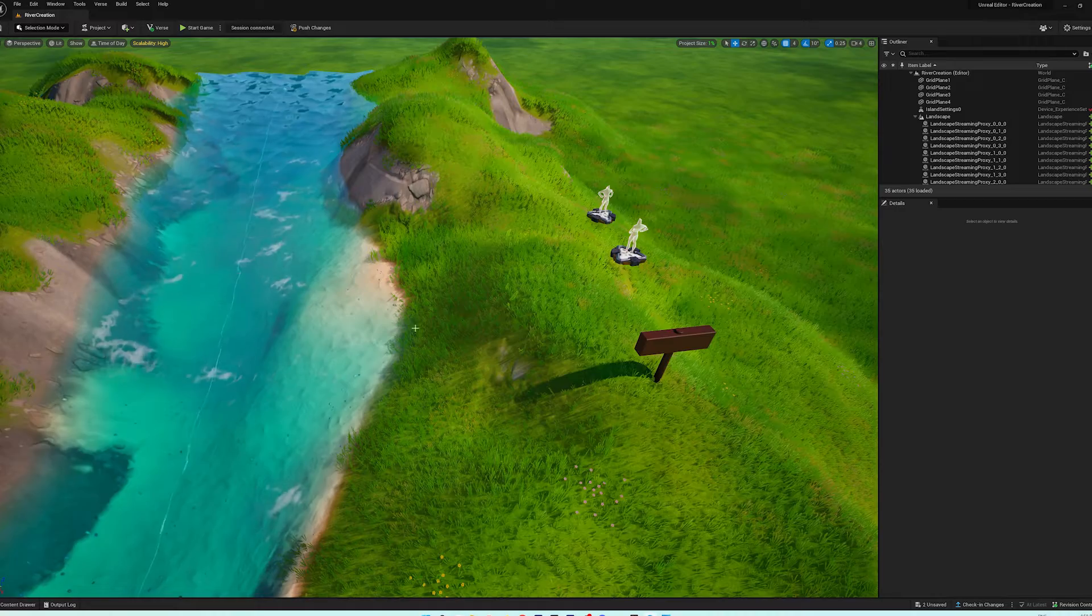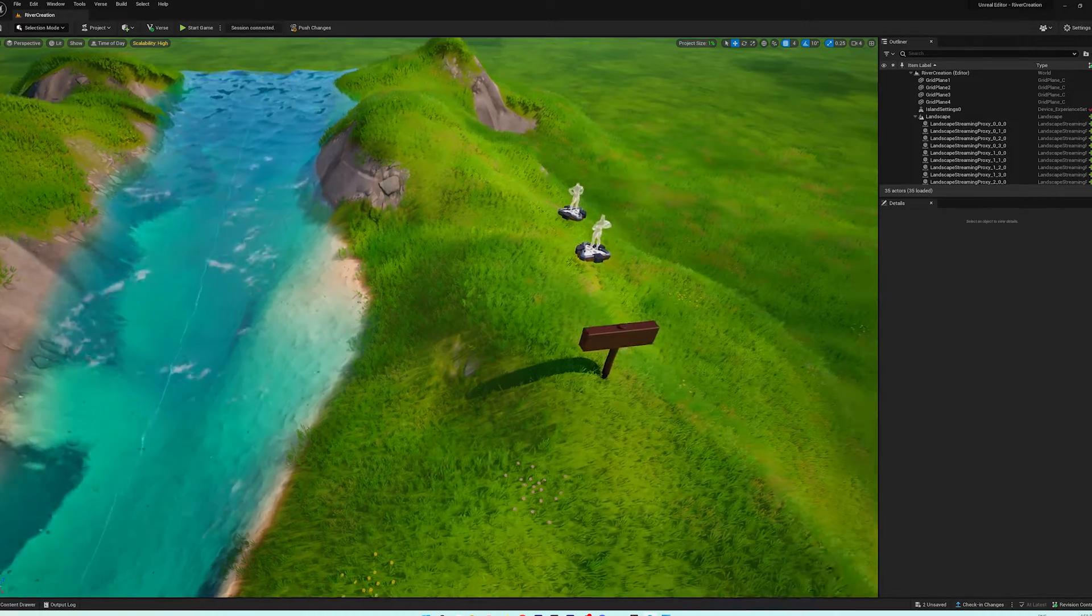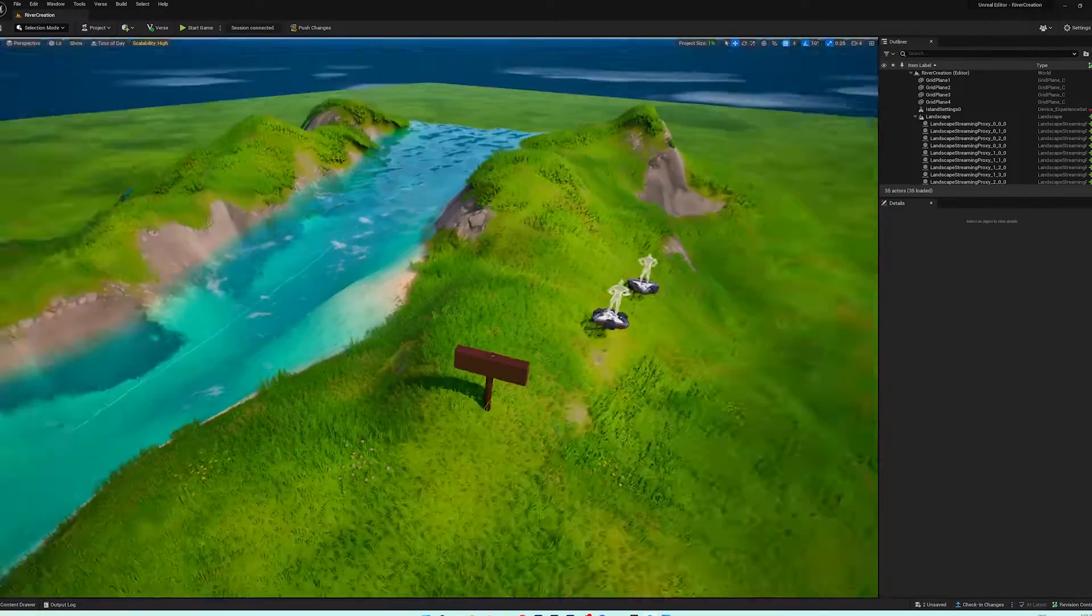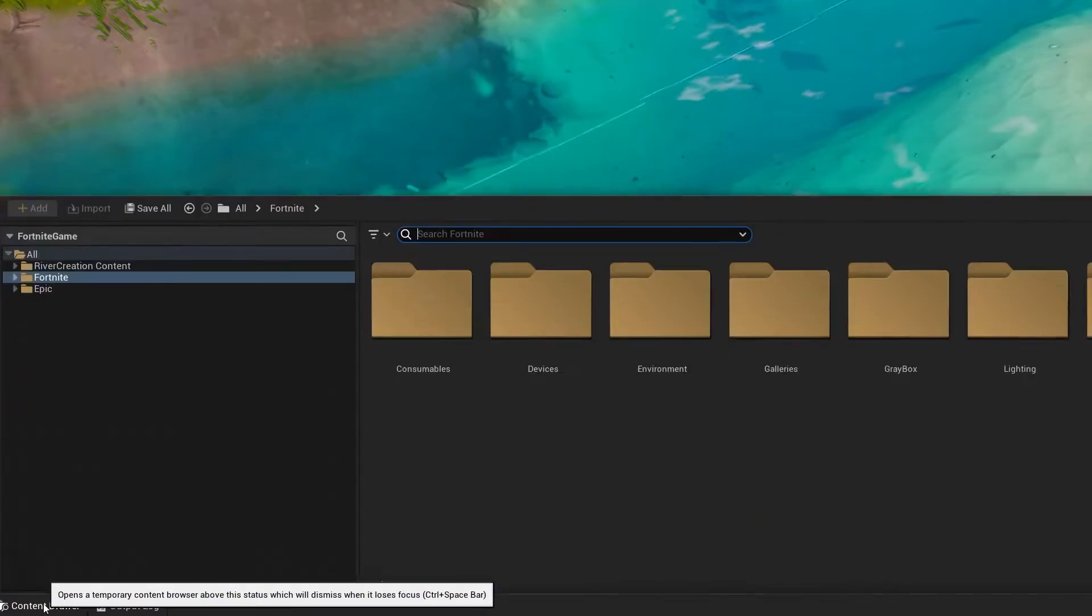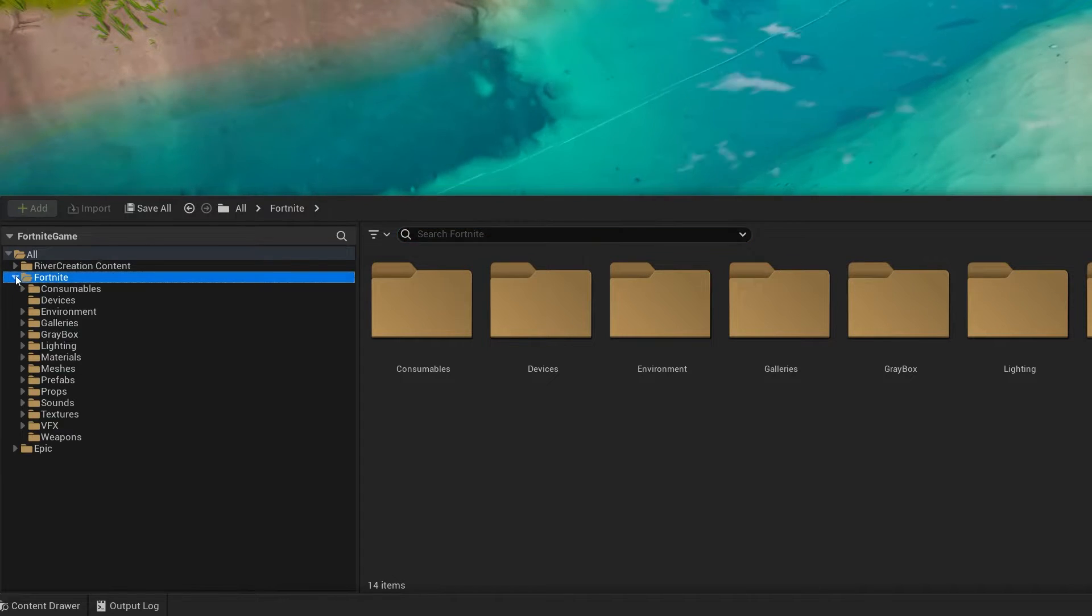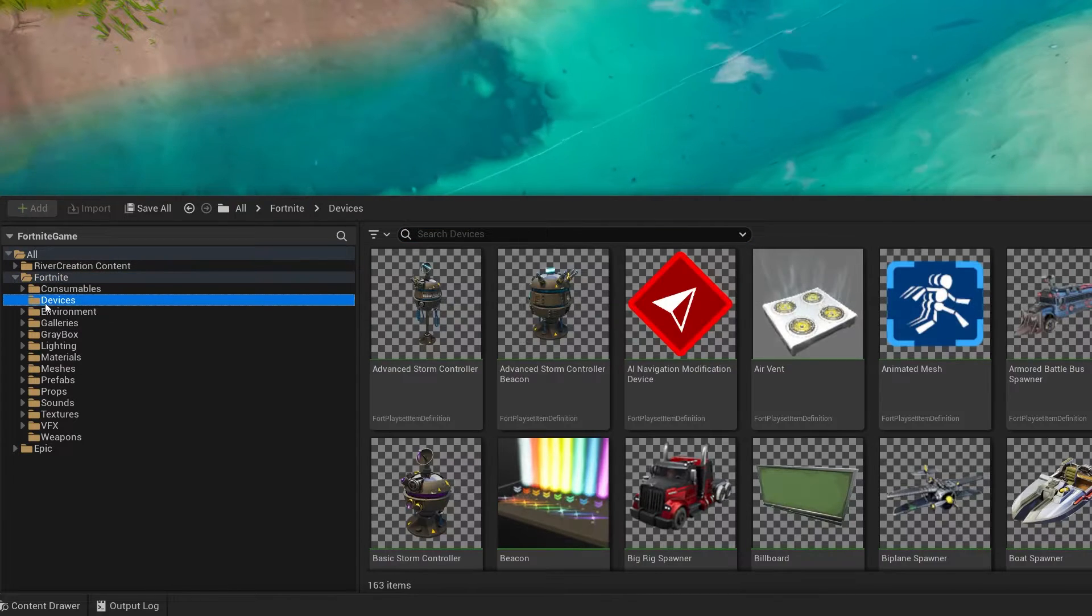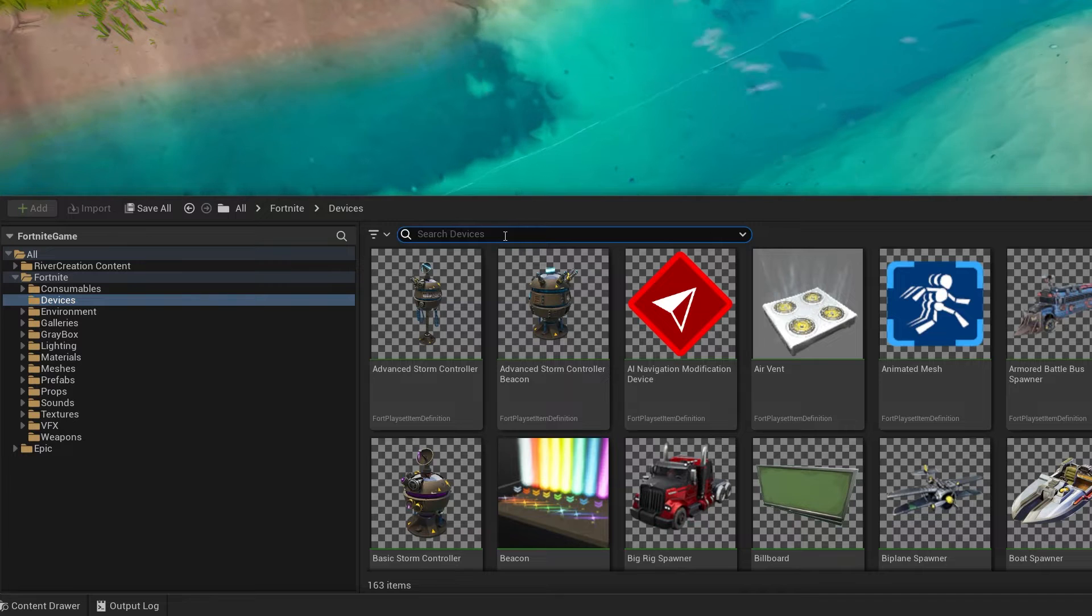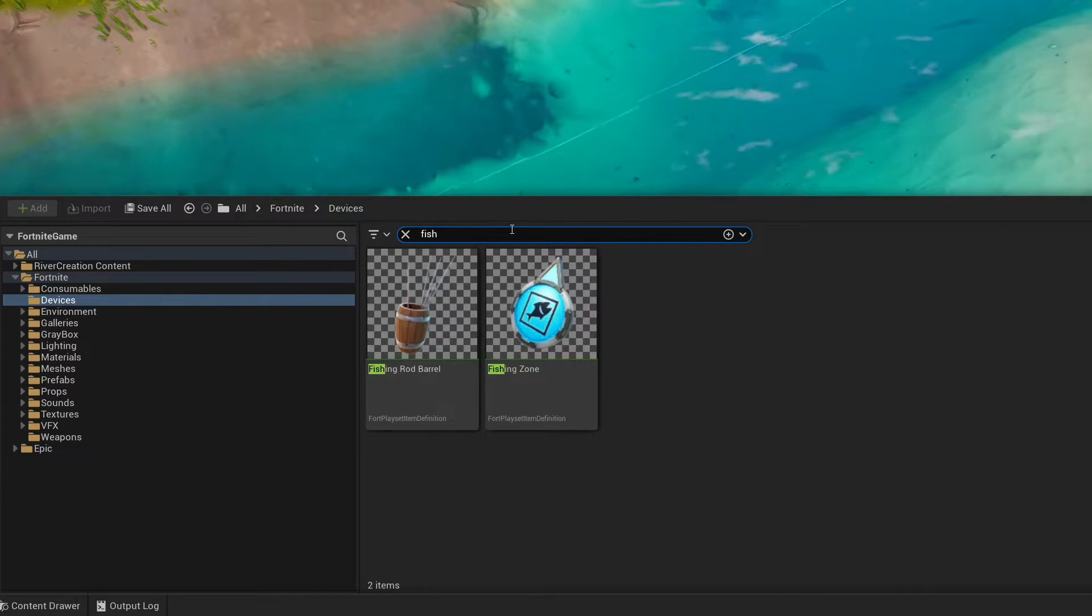So the first thing we want to do is we want to add some fish to our river, so that we can go fishing. So we're going to go into our content drawer, head into Fortnite, and then it's going to be inside of devices.